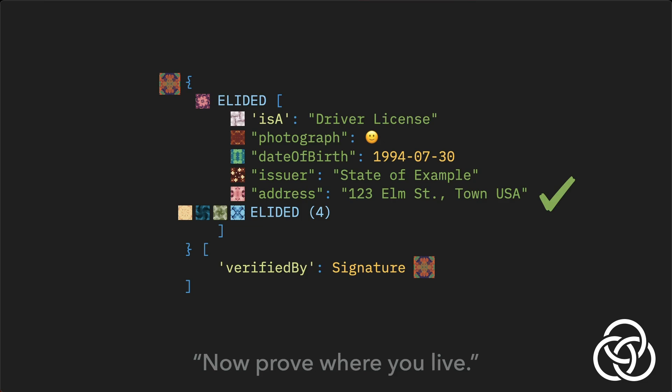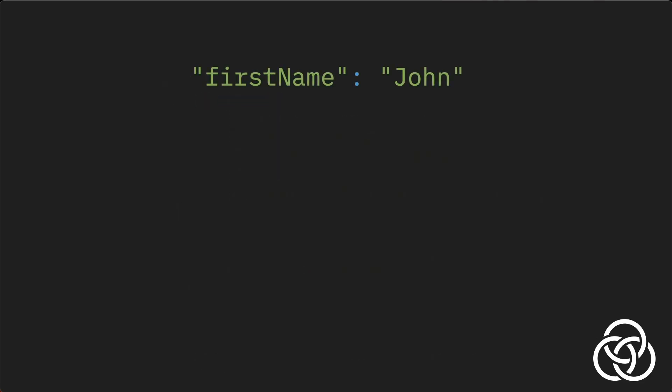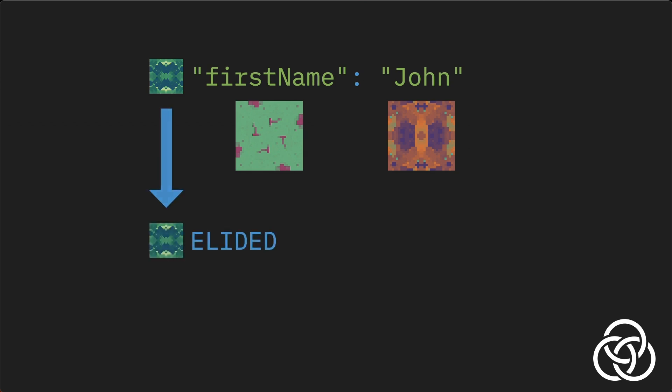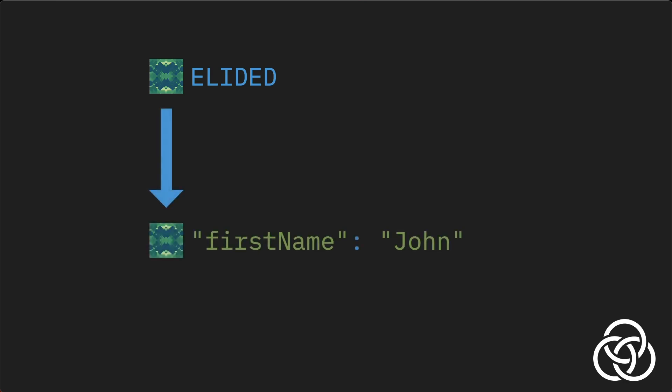At a later date, a document holder can choose to reveal more of the document covered by the signature, proving additional claims about the signed content. This is called progressive trust, the process of disclosing more information as it becomes necessary. One important thing to note is that since hash algorithms are deterministic, a simple piece of data, like a field name, will have a unique digest. And the same is true for a person's first name. This means an assertion like this will also have a unique digest. When the assertion is elided, the digest remains.